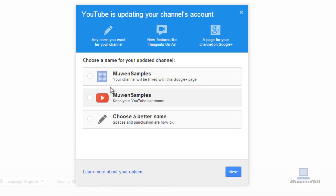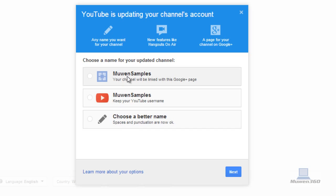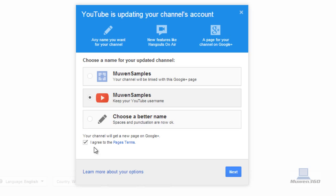You can have many options here. You can choose to do this one, then your channel will be linked with this Google Plus page. Or I think the best way is just to keep your YouTube username since that's what you want, right? So click on that and then agree with the new page on Google Plus.